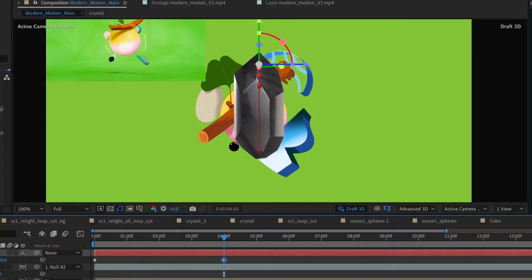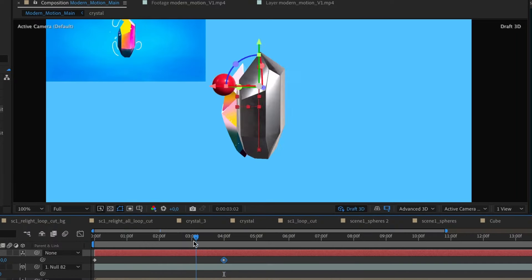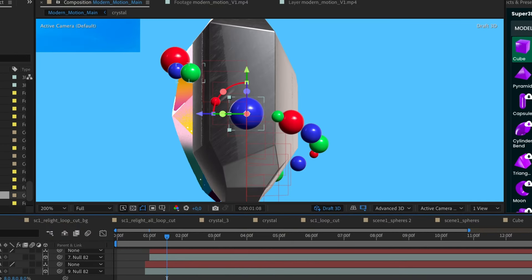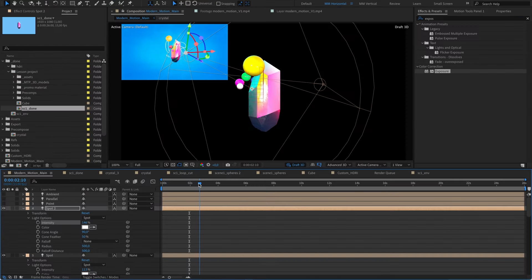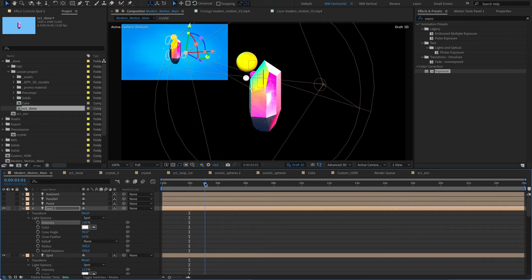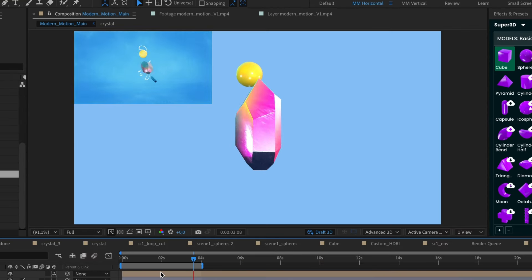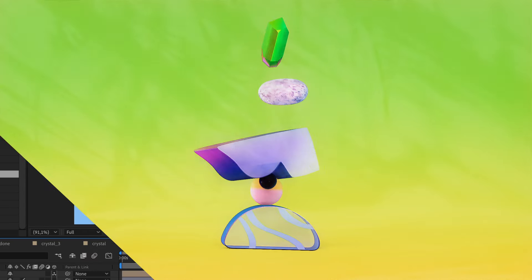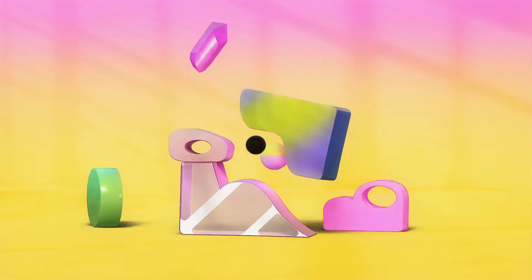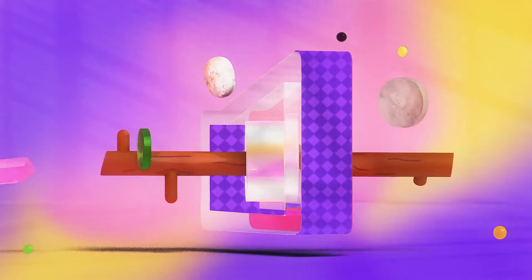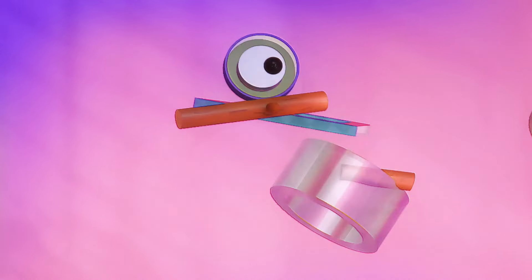Check this out! I'm making this crystal spin with spheres spiraling around it, adding some sweet lighting – and boom, all inside After Effects. Can you believe it? And watch this – a series of complex morphing and transitions with attention to every detail that'll catch your eye.